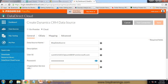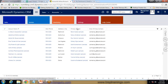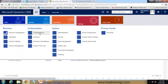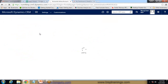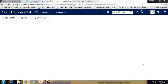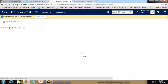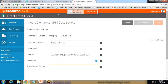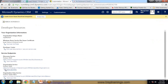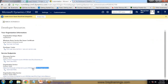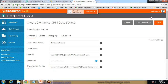Next we need an organization service URL. To get that, I go to Settings, then Customization, then Developer Resources. Within Developer Resources I will get the organization service URL. I copy this URL and paste it into the field, then click on Test Connection.